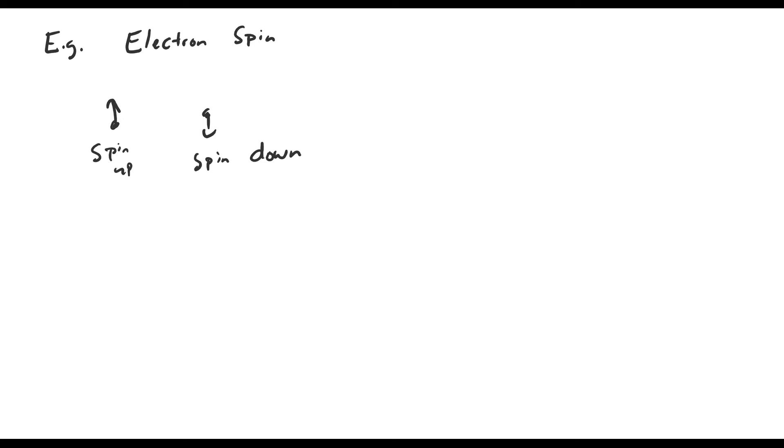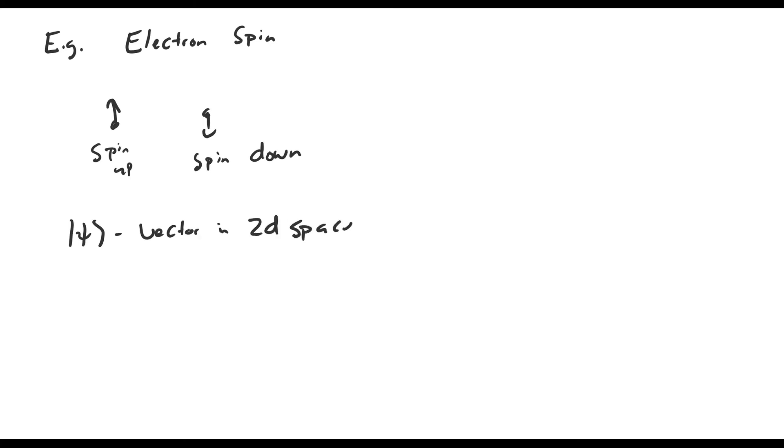As we talked about in the last video, because a qubit is a system with two distinguishable states, it's represented as a vector in a two-dimensional space over the complex numbers. Because the space is two-dimensional, a basis of the space consists of two vectors. Let's call them zero and one, as usual.